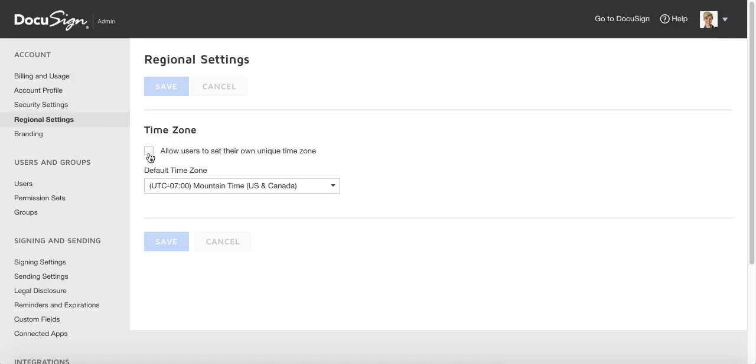Now that's just the first part. Then you want to go down to Signing and Sending on the left and click Signing Settings.